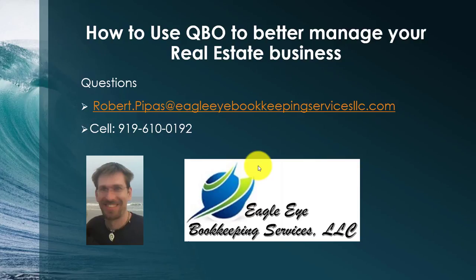And as always, if you have any questions, don't hesitate to shoot me an email at Robert.Pipas at EagleEyeBookkeepingServicesLLC.com or call my cell phone at 919-610-0192. And we can work with you to set your business up on QuickBooks Online.